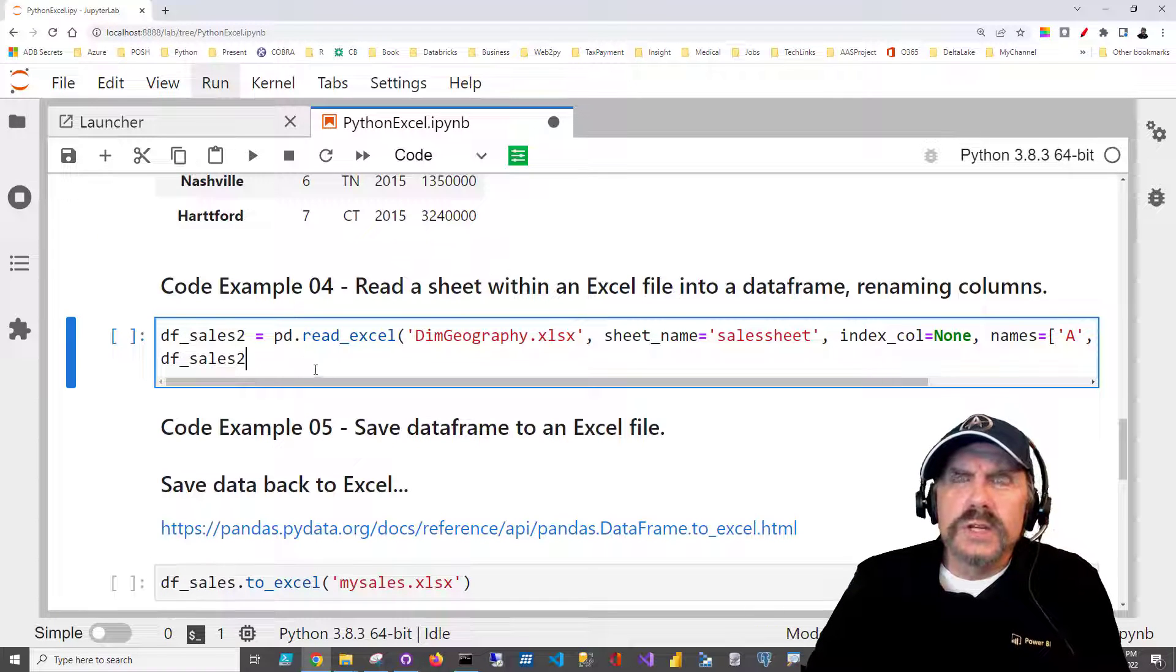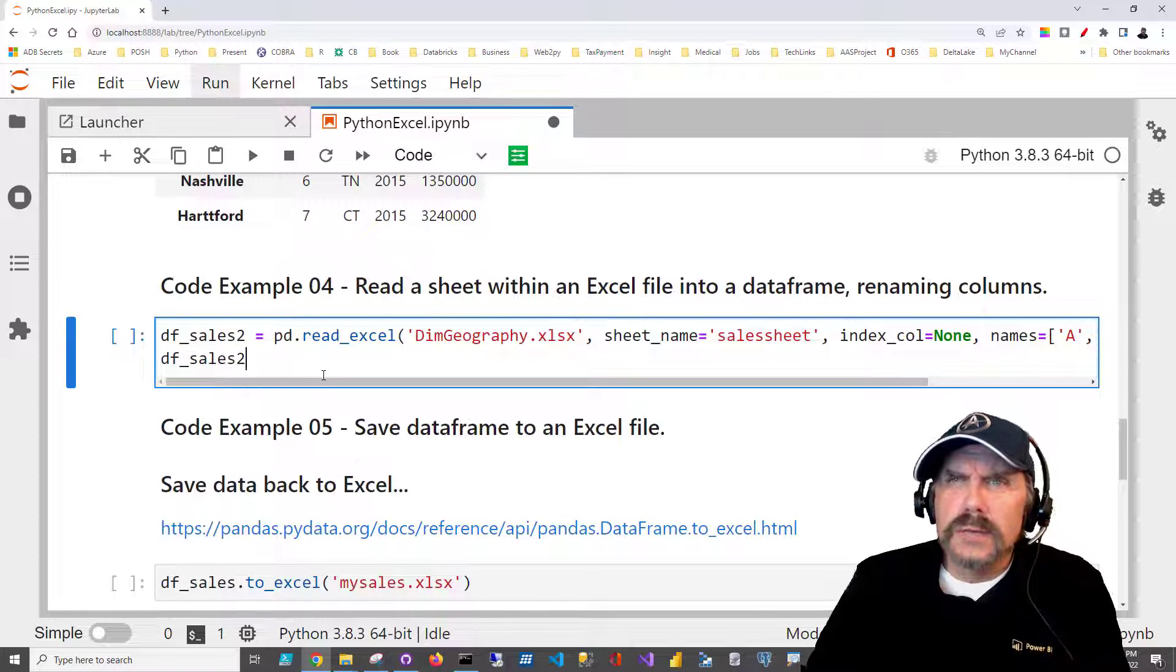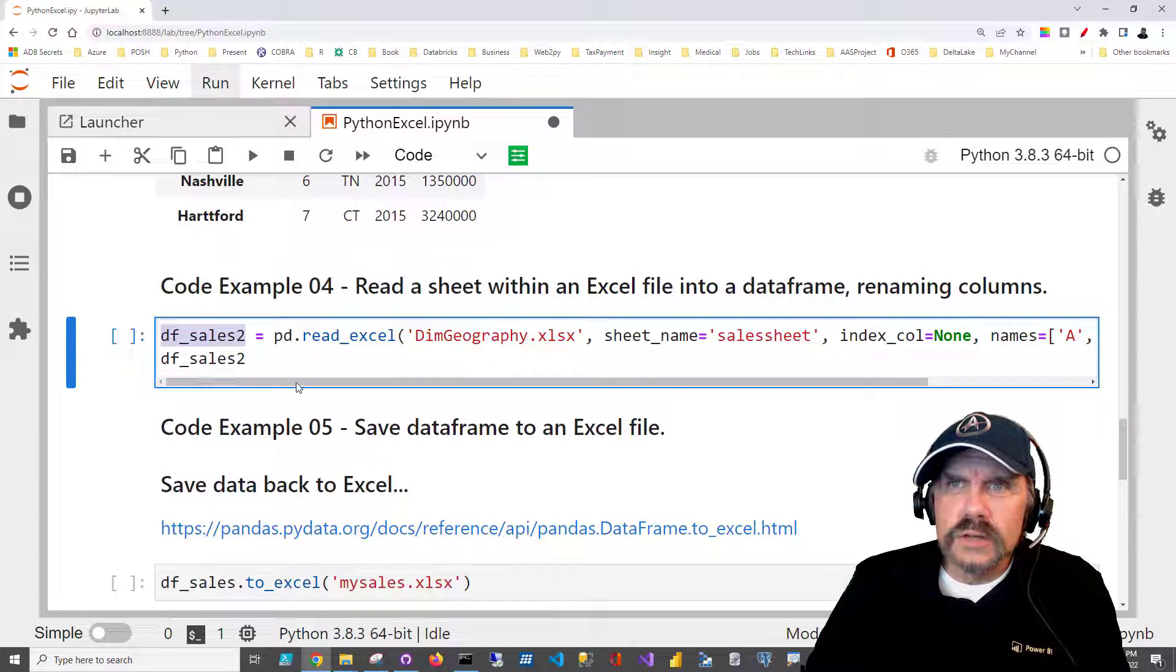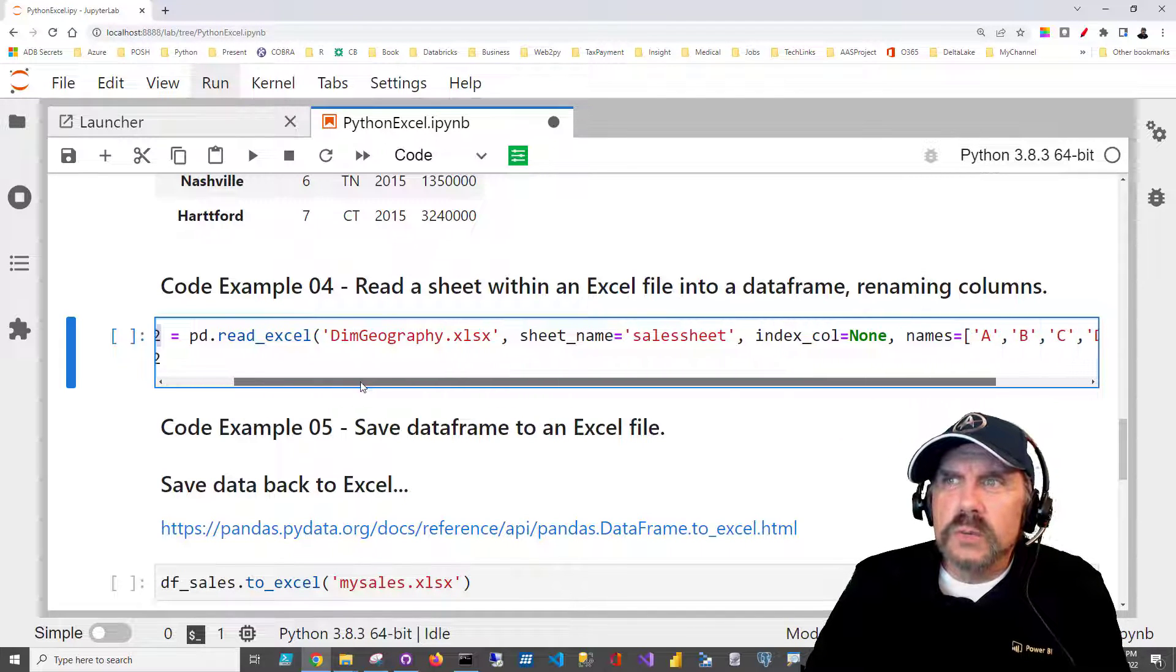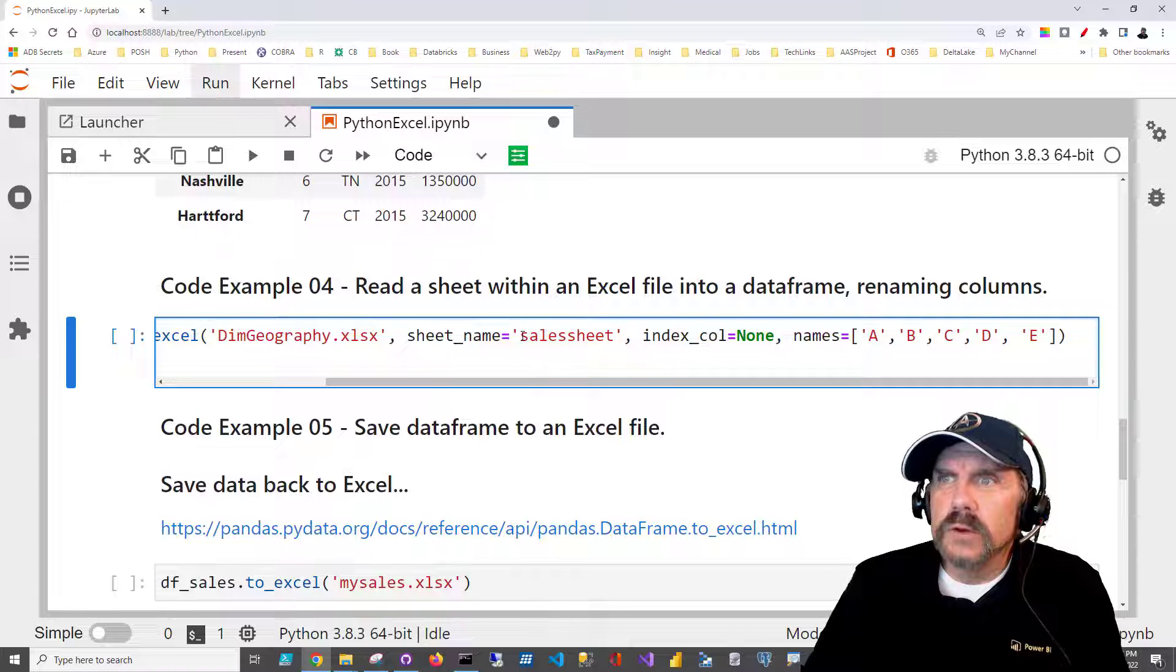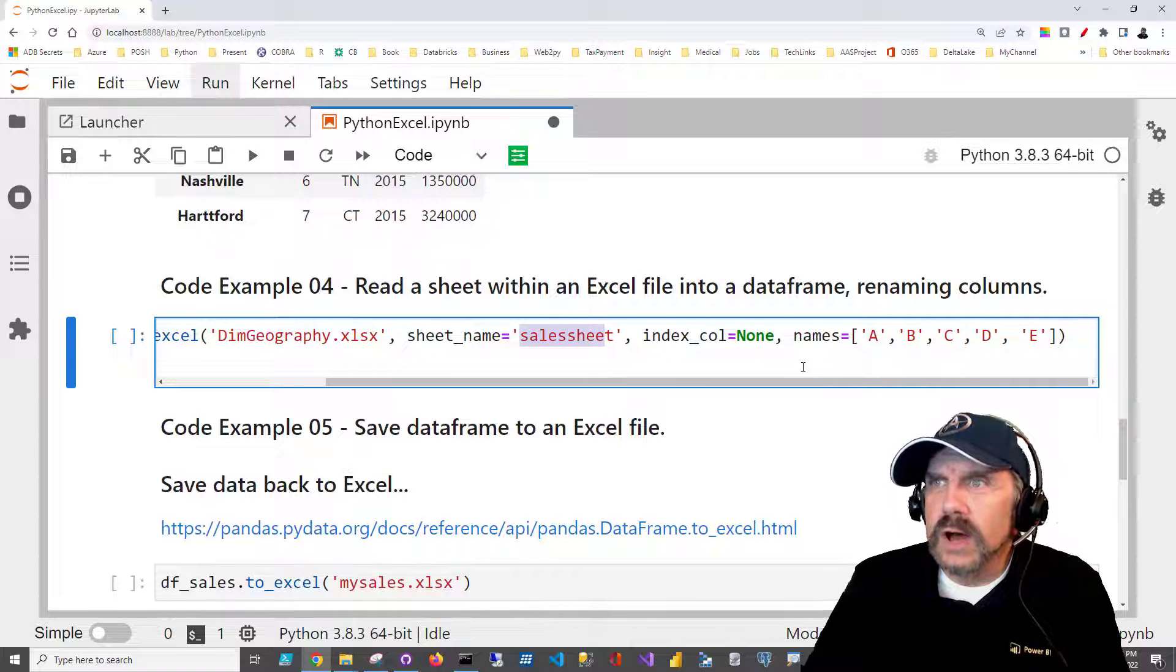Okay, let's try one slight variation on this. I'm going to create a new data frame, df_sales2. And this is pretty much what we just did before. We're going to be bringing in the sales sheet, et cetera, same file.